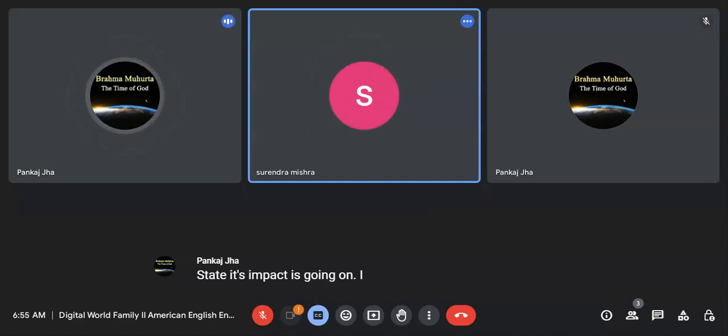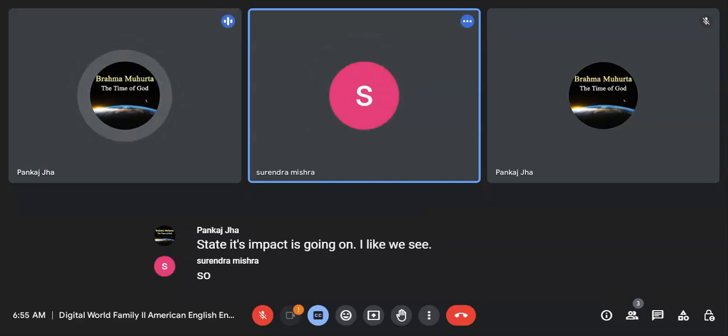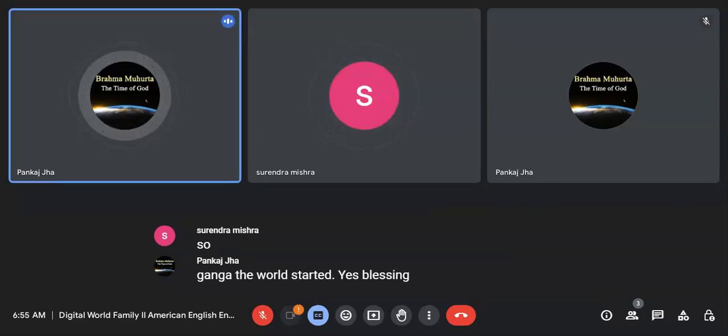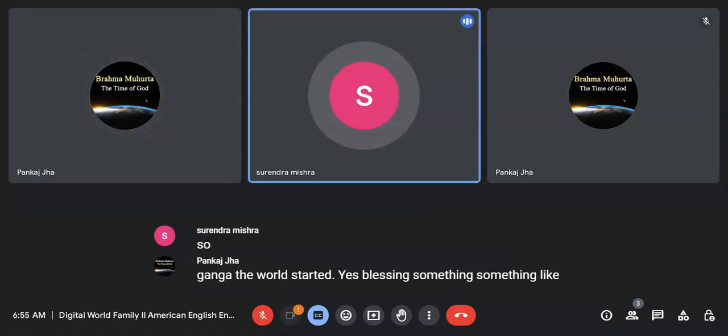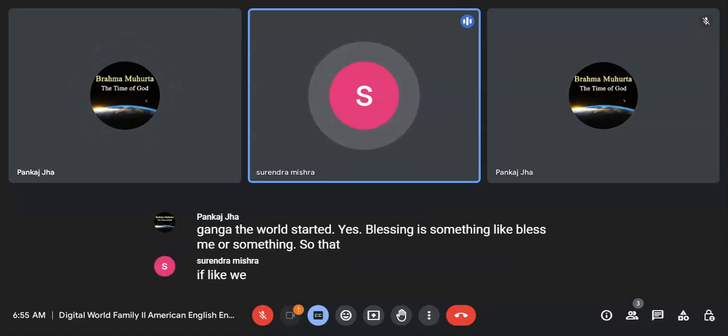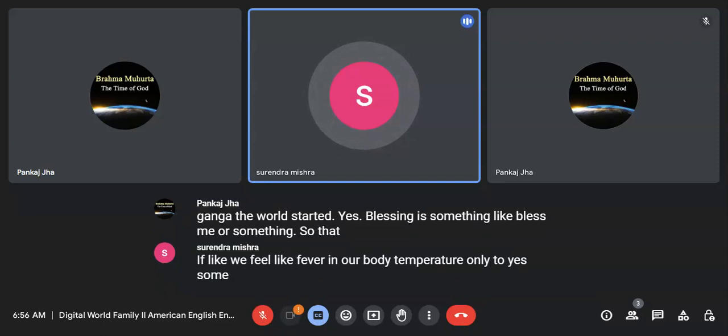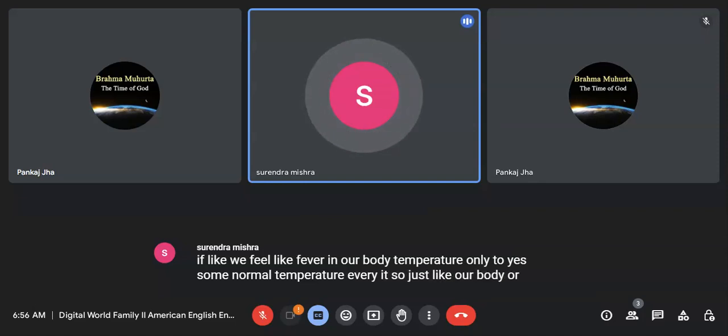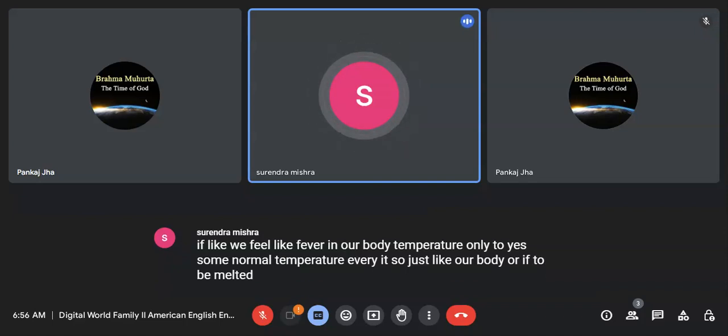So we see in that place where Ganga, the river has started, it's a glacier. Just like we feel like fever in our body, temperature, only two degrees from normal temperature we feel it, so just like ice, if it is melted...